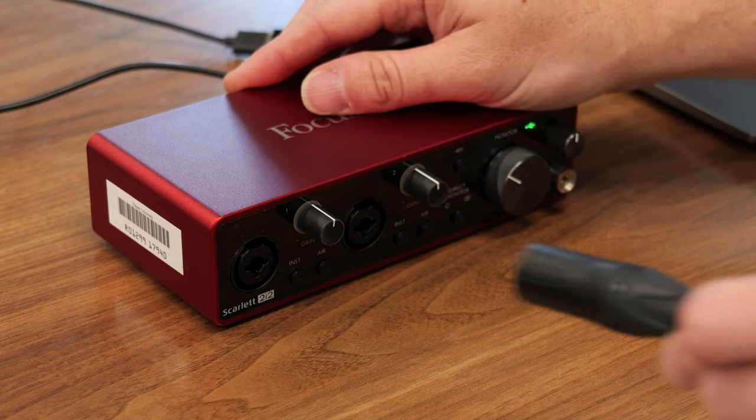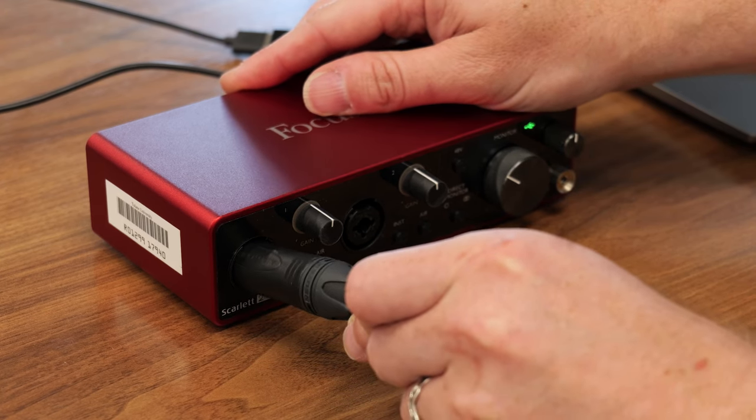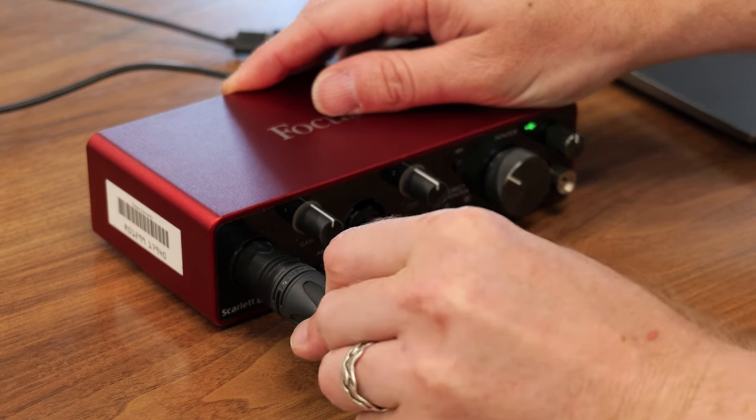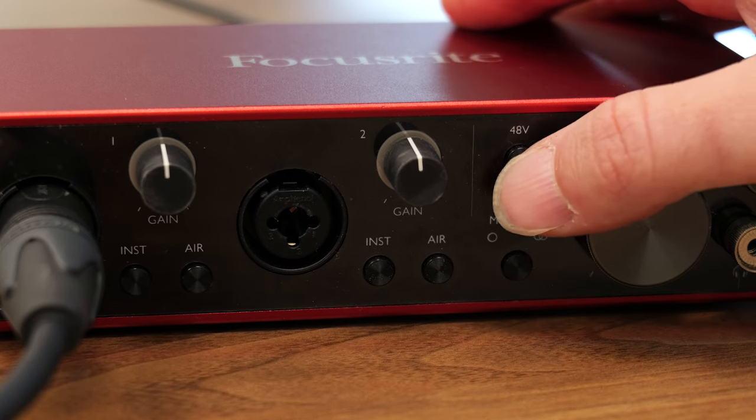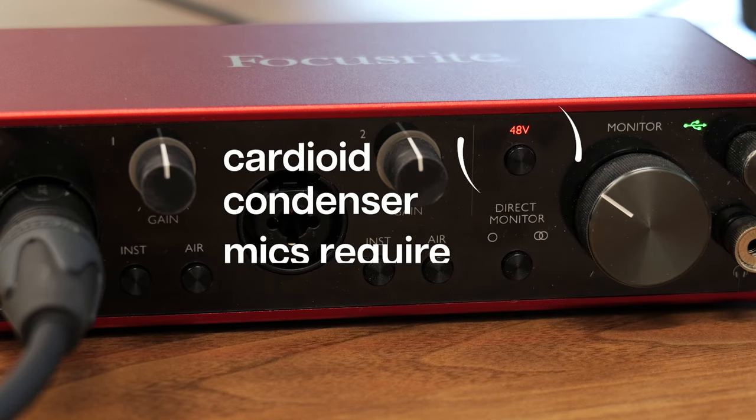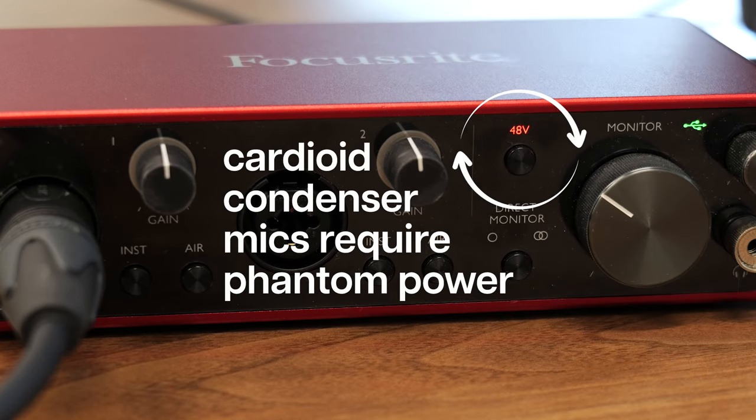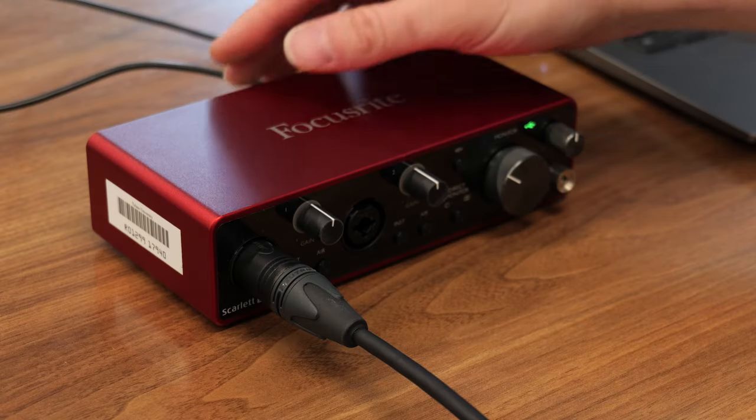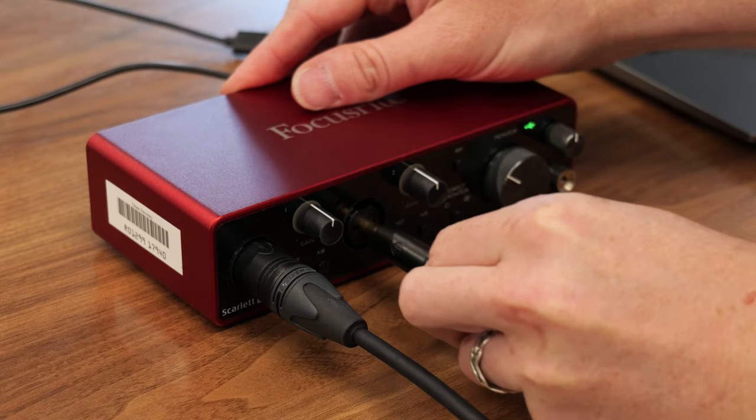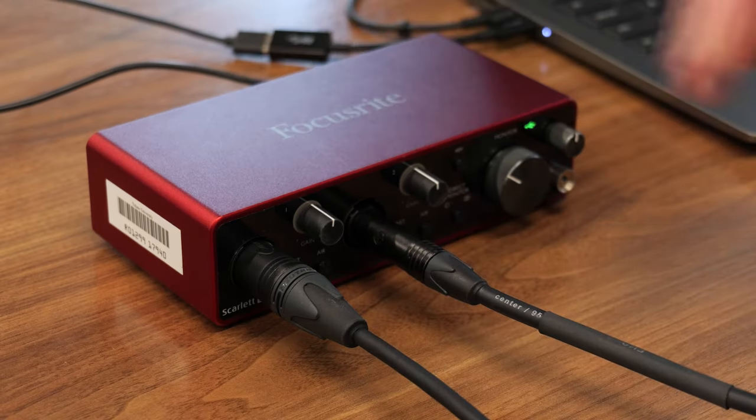Start by plugging the XLR cable into the first mic input on the interface. If using a cardioid microphone, press the 48-volt button to enable operation with phantom power. Use the second XLR quarter-inch combo input to connect an electric instrument.